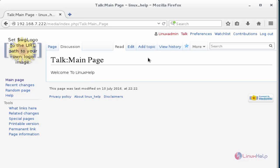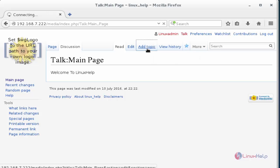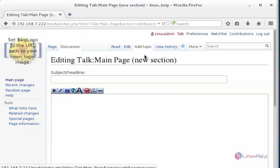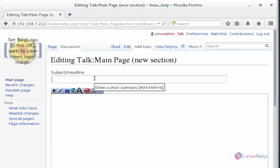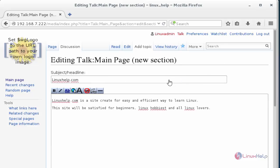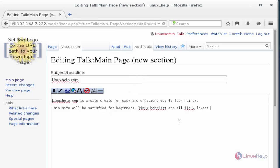Now next I am going to show how to add topics in MediaWiki. Press add topic. Enter the subject or headlines for your topics. After entering the subheading, now enter the description for that subheading.